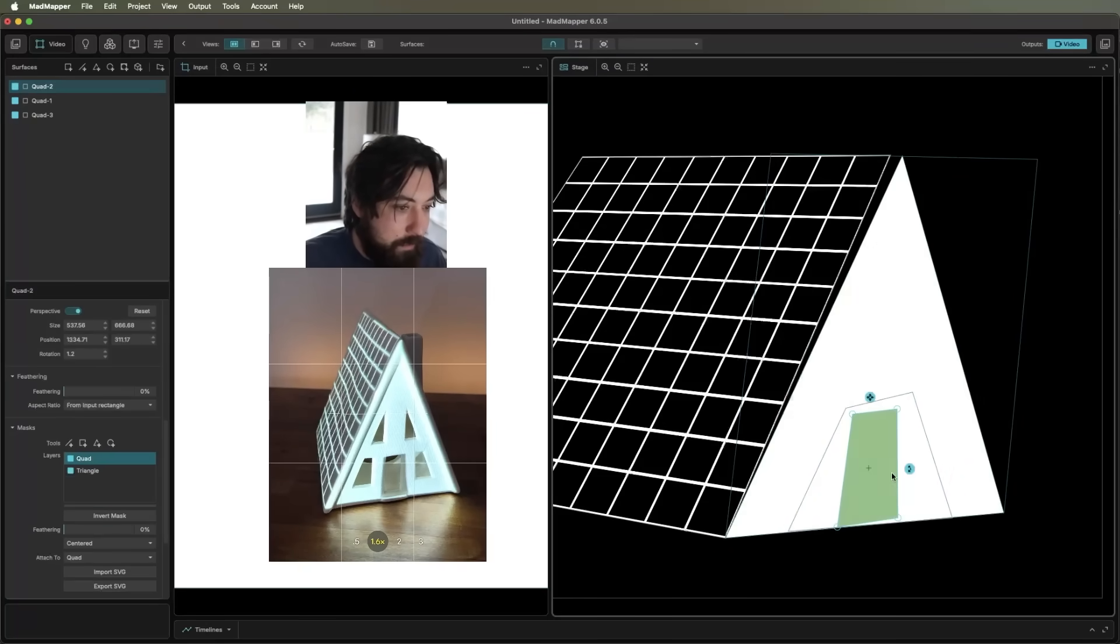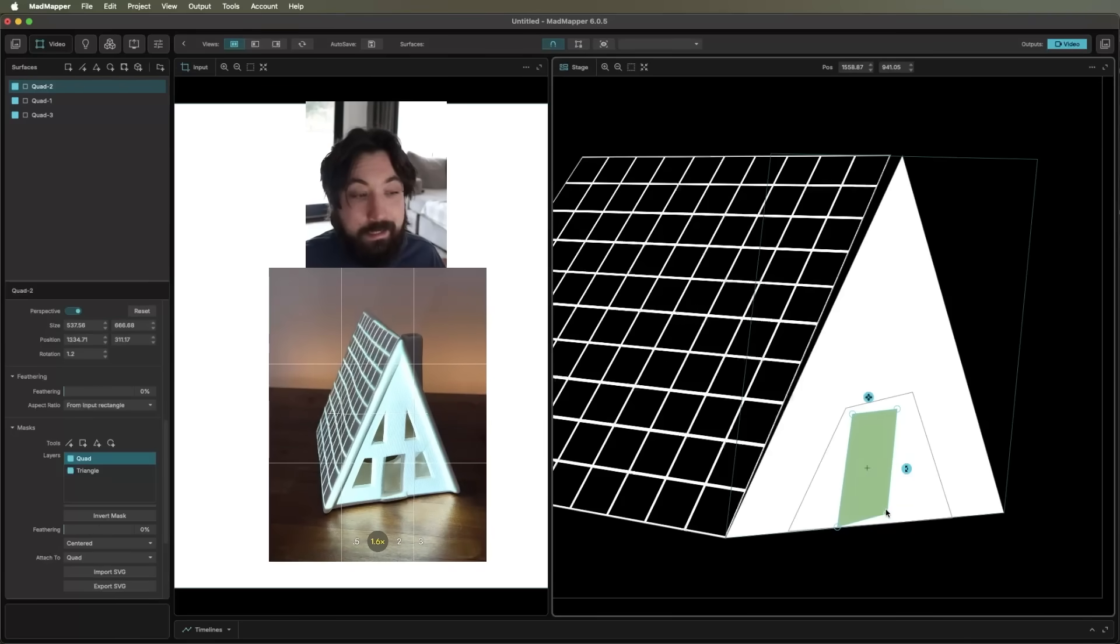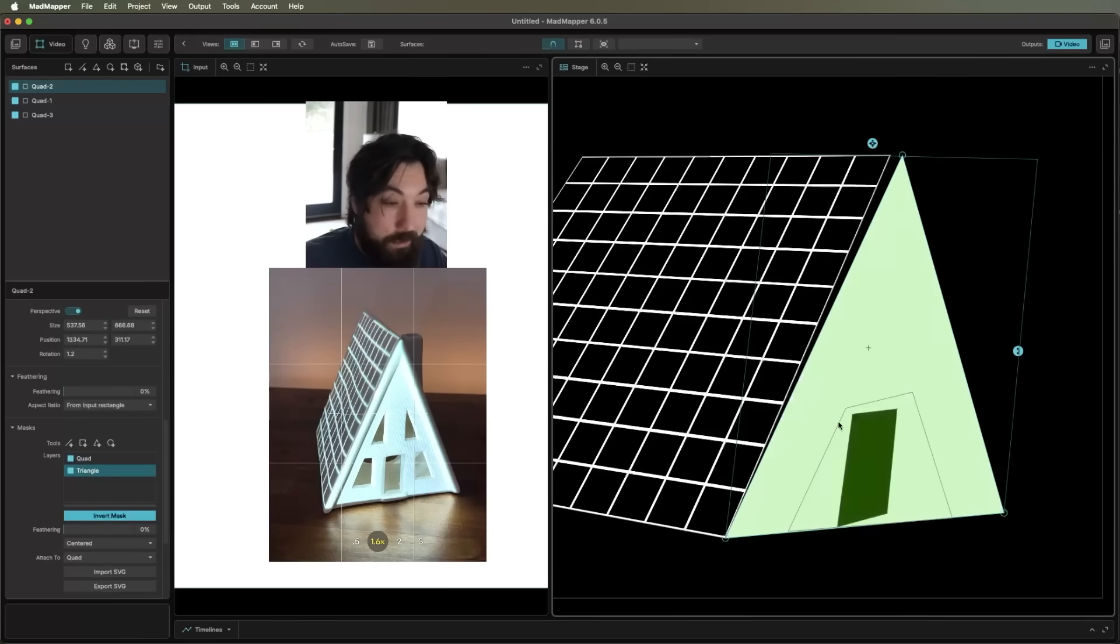Obviously, my mask is not amazing, but you get the general idea. I'm going to go ahead and delete this strobing just for now because it's kind of driving me crazy.